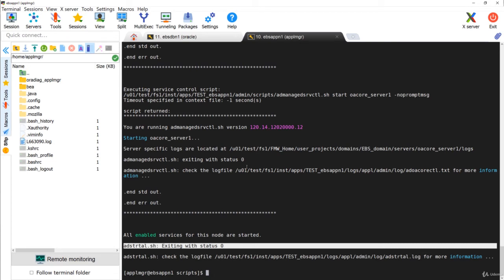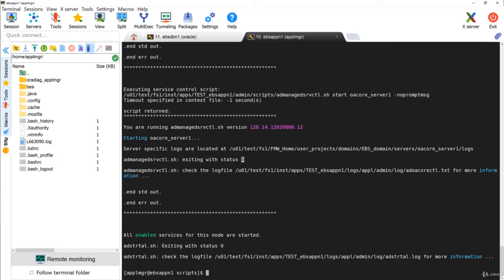Sometimes you can also see status 2, which is fine — it means the services were already started before. Exit status 0 or 2 is ideally OK. Any other status means you need to fix the issue and restart the services, or stop and start them again.